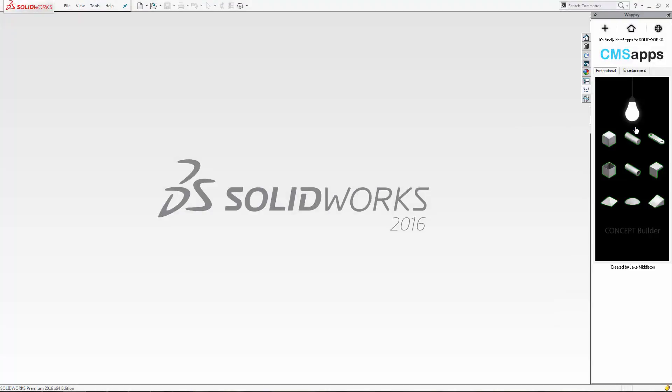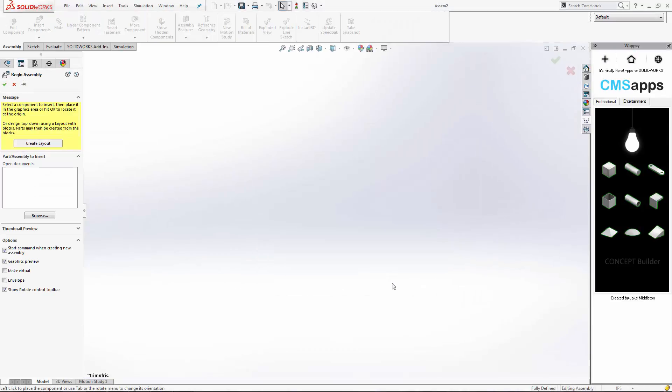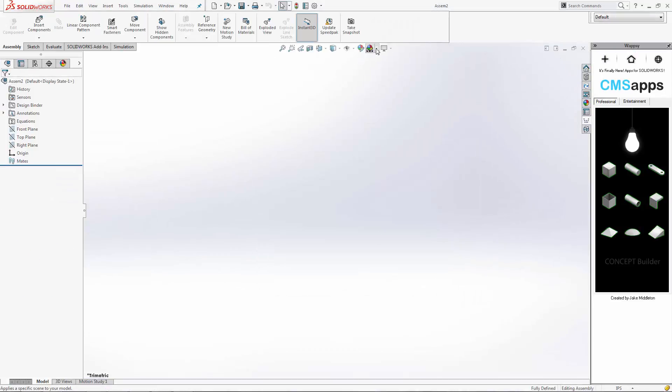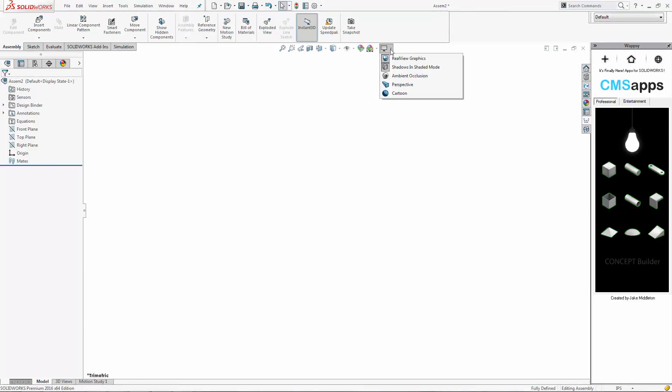Hey, Jake Middleton here again. I wanted to talk to you about CMS Apps Concept Builder. To use this is quite nice. You just open up a new assembly.